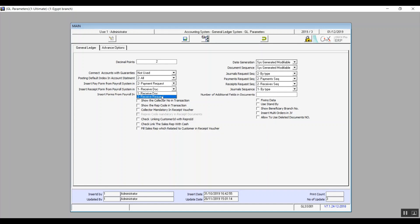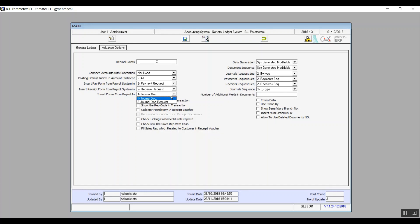Moving on to the next field: insert receipt from payroll system. It's pretty much the same idea as the previous field, however this one is for deductions. The choices in the drop-down menu are also receive document or receive request. Now let's talk about payroll accrual in the variable inserts forms from payroll. It contains two choices: journal document or journal document request. Journal document does not need any reviewing, only posting. However, a journal document request needs reviewing, approval, and then posting afterwards.